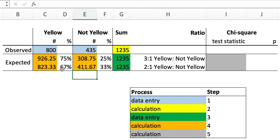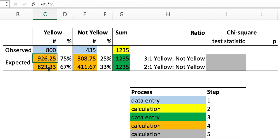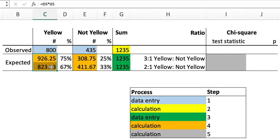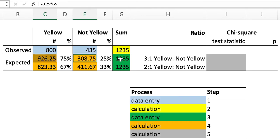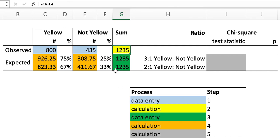And as always, for the chi-square test, which we're about to perform to see if the observed values are significantly different from either of the expected values, we don't round these numbers, even though it doesn't make biological sense to have 926 and a quarter yellow mice. The important point is that the two expected values have to add up exactly to the same total number of mice that were observed in the initial experiment.